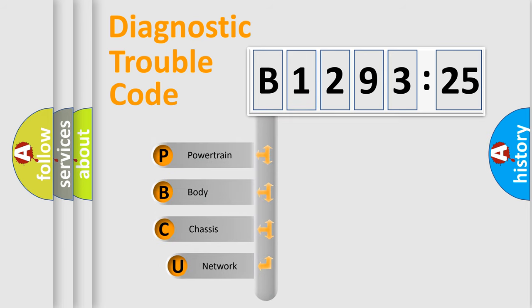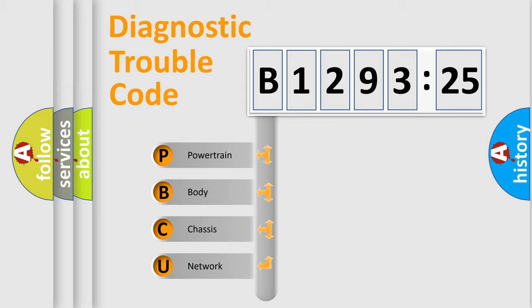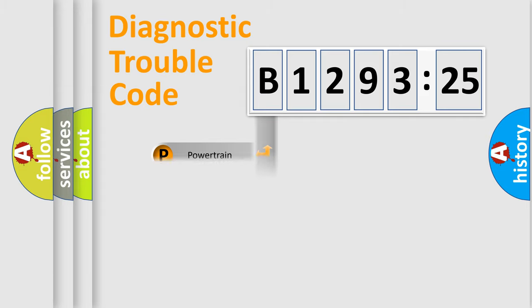First, let's look at the history of diagnostic fault code composition according to the OBD2 protocol, which is unified for all automakers since 2000. We divide the electric system of automobile into four basic units.